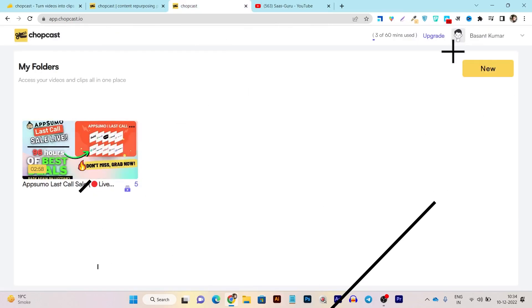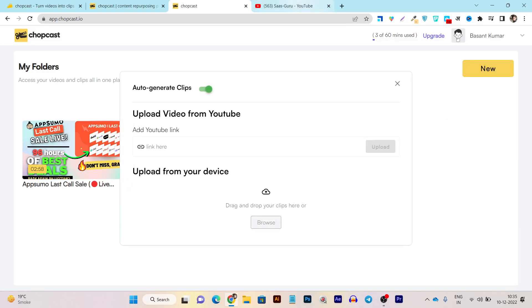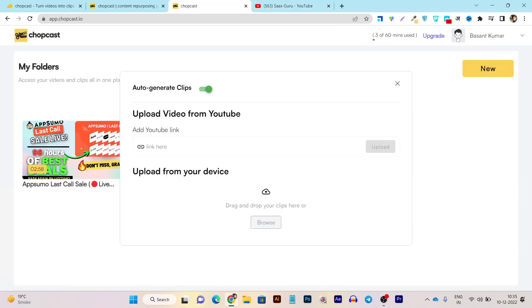This is the dashboard of the tool. The dashboard is really easy to understand with no complicated options. First, there are folders you can create for organization. After that, uploading a video is really easy — just search for any video you want, copy the link and paste it here. It will take two or three minutes depending on the length of the video.